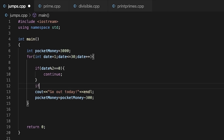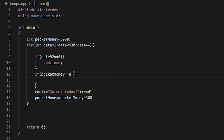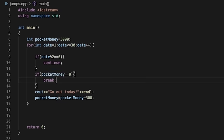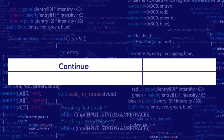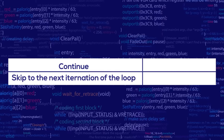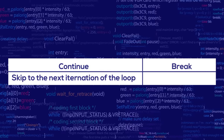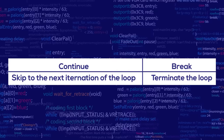So here we will add another if condition: if pocket money is equal to zero, we execute break. When pocket money is zero, the break statement will be executed and we will go out of this loop. So, continue statement is used to skip to the next iteration of the loop, and break statement is used to terminate the loop.